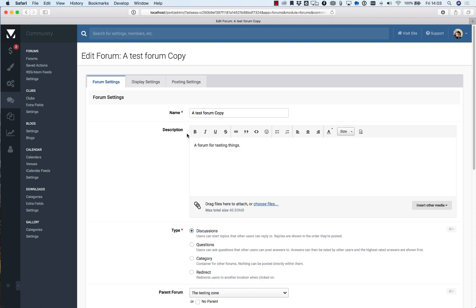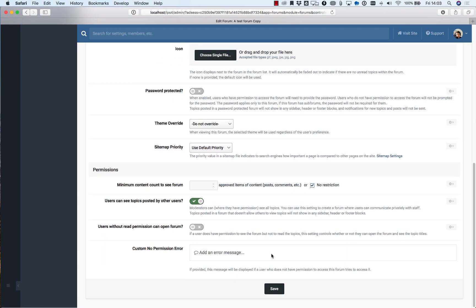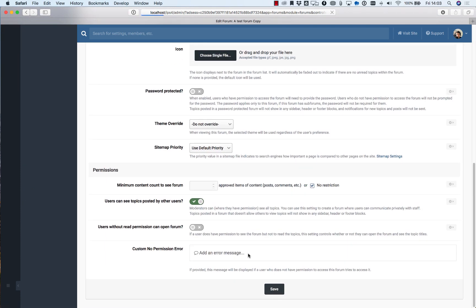So it's a really handy way if you set up one forum as you like it with permissions and settings you can just copy it and all that would be carried across for you without having you to do it manually which can be a real time saver.